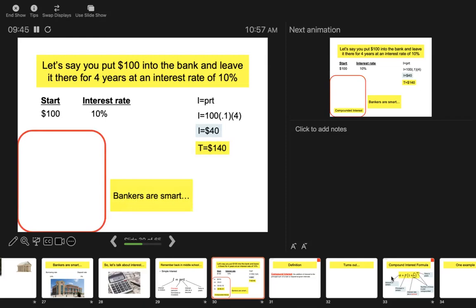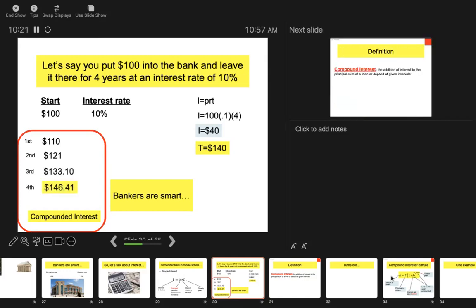Bankers are smart — they don't use simple interest, they use compound interest. Let's do the same thing compounded yearly at ten percent. At the end of the first year you make ten dollars — so you have $110. Then that $110 is what's compounded. At the end of the second year you make $11 in interest, so you have $121. Do that same thing for the third and fourth year. Compounded yearly at ten percent, you don't have $140 — you have a little bit more.